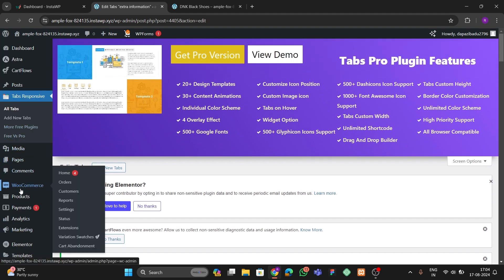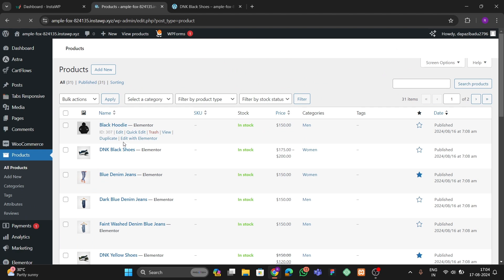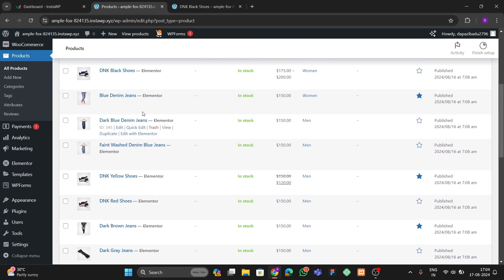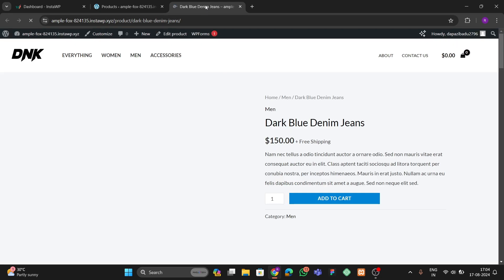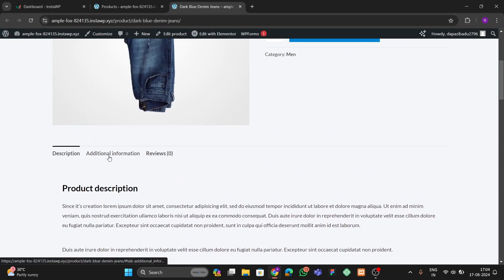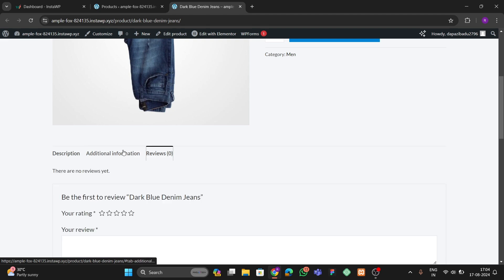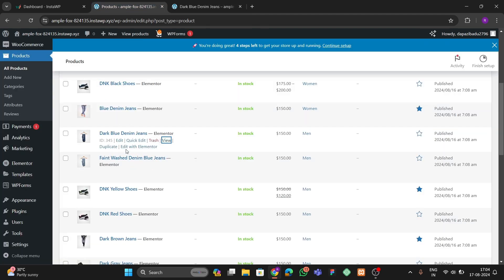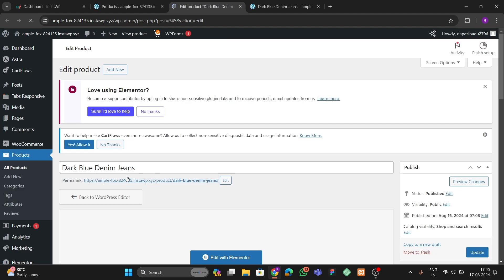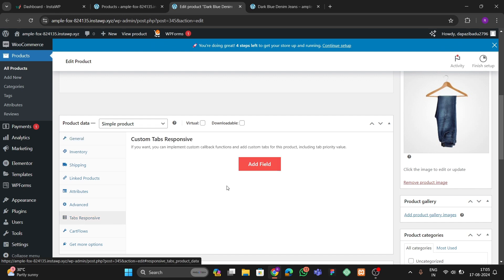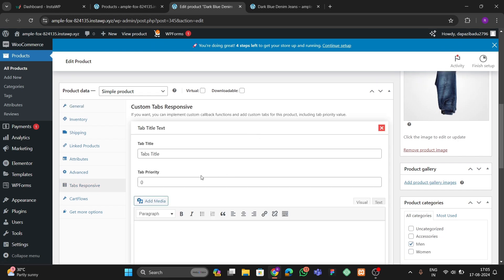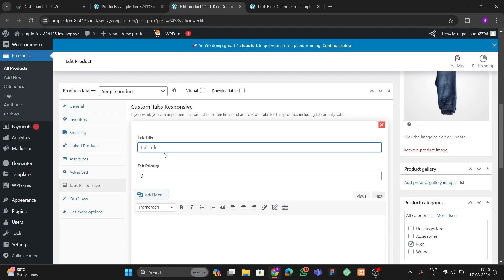Now go to WooCommerce All Products and open a product — let's open Blue Jeans. Right now we don't have any extra section here. Open the product editor and go to the Tabs Responsive option. Click Add Field and enter a section name.